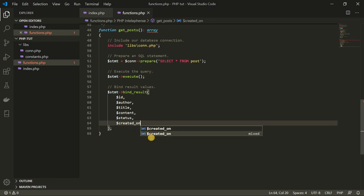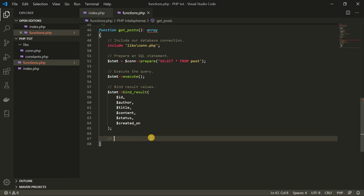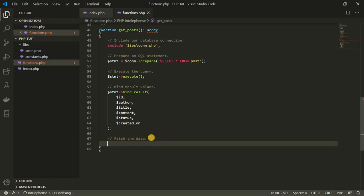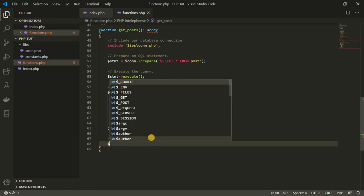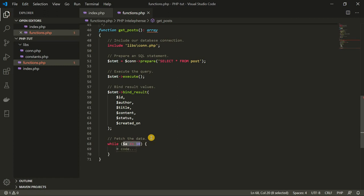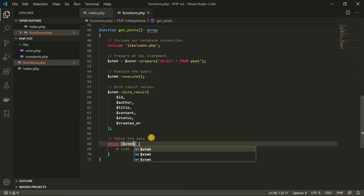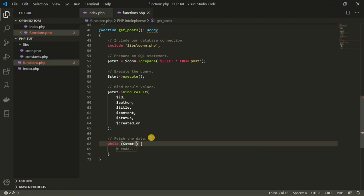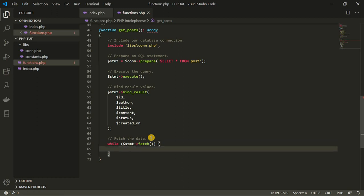The next thing I'm going to do down here is fetch the information. We're going to fetch the data from our database, and we can fetch the data using a while loop because the data we're fetching is going to be more than one. So we're going to use the while loop here — while stmt fetches the data, we would like it to do something.